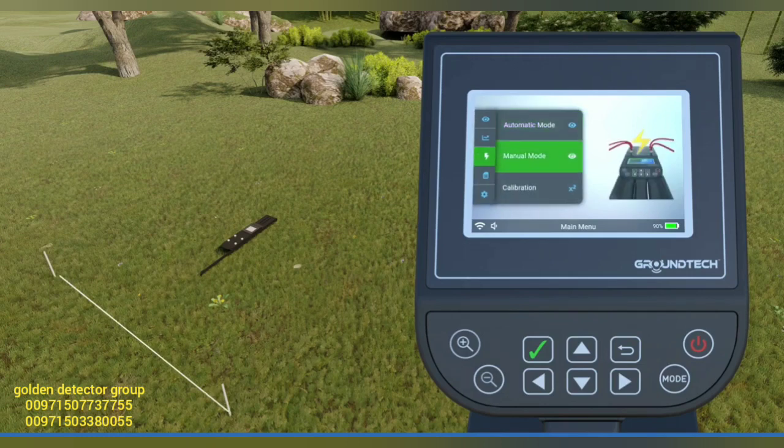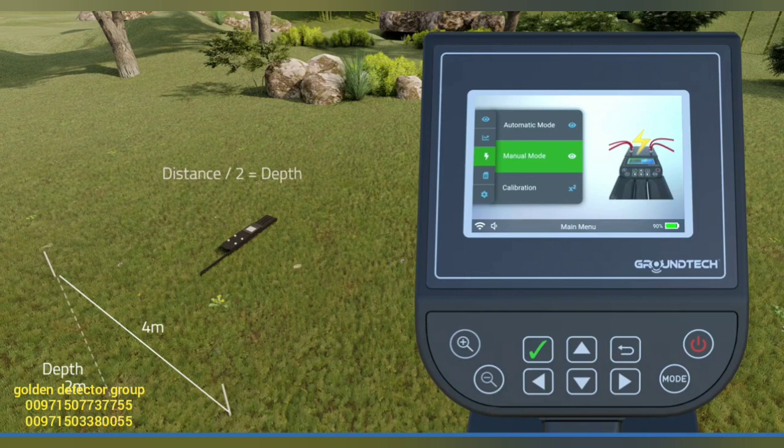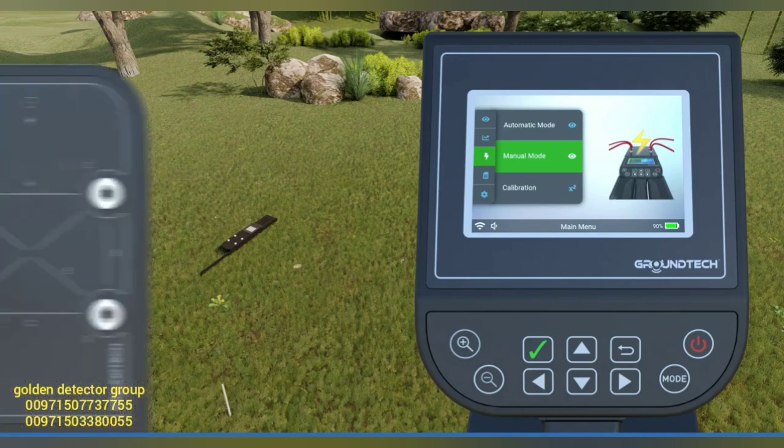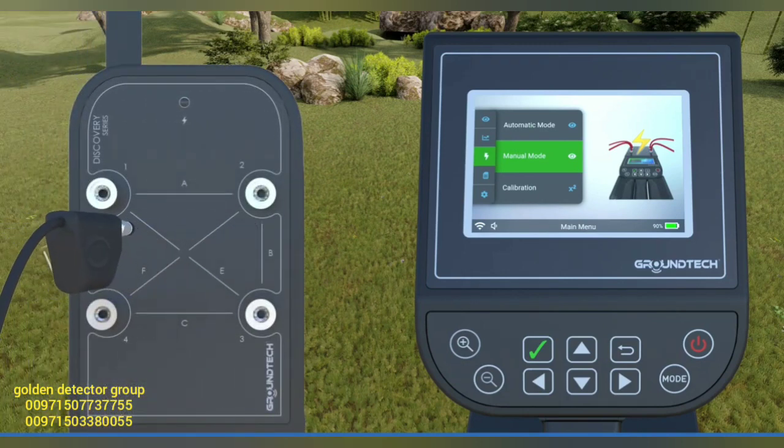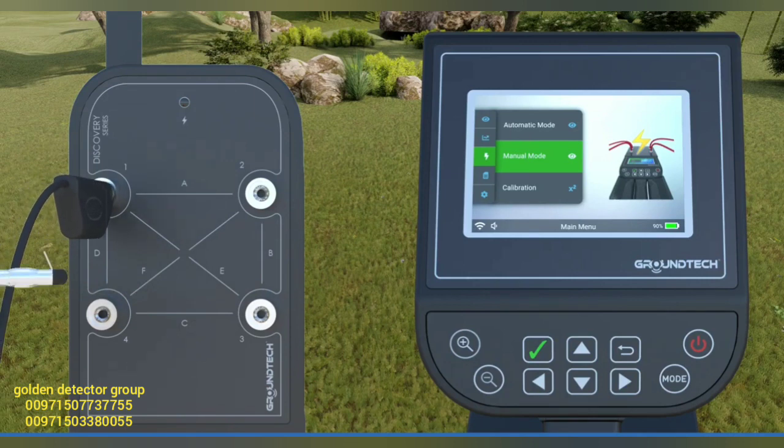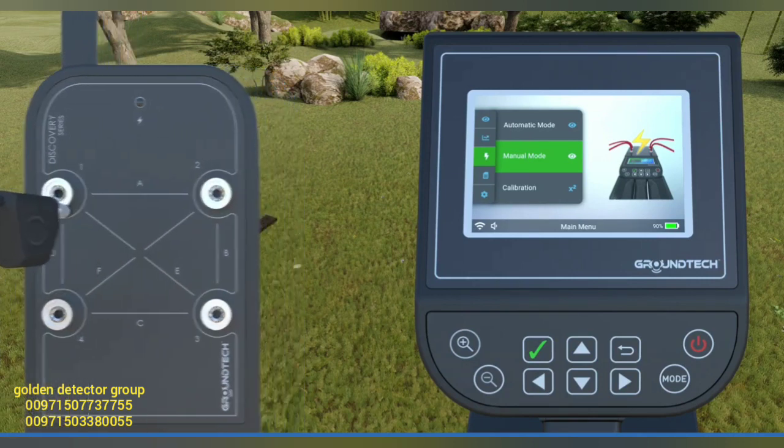Adjust the distance between the probes according to the depth you want to scan. Your scan depth is equal to the average half of the distance between the two probes. Connect the two supplied conductive wires to any of the output sockets on your device and the other ends to the conductive probes.